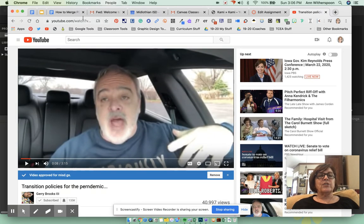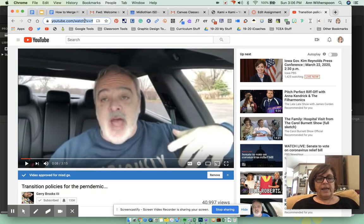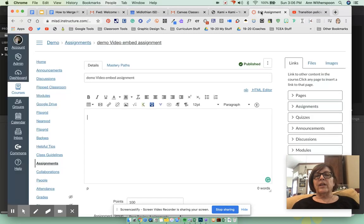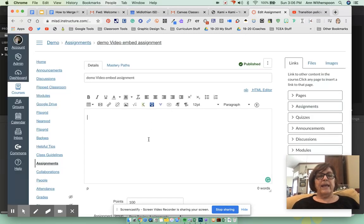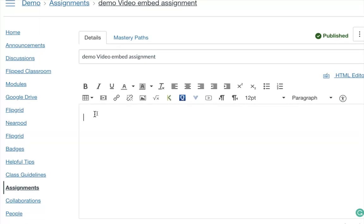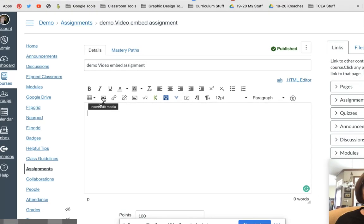So just grab this link up here and copy it, and then you're going to come over to edit your Canvas assignment. The tool that is on the second row, second from the left, is the Insert Media tool.